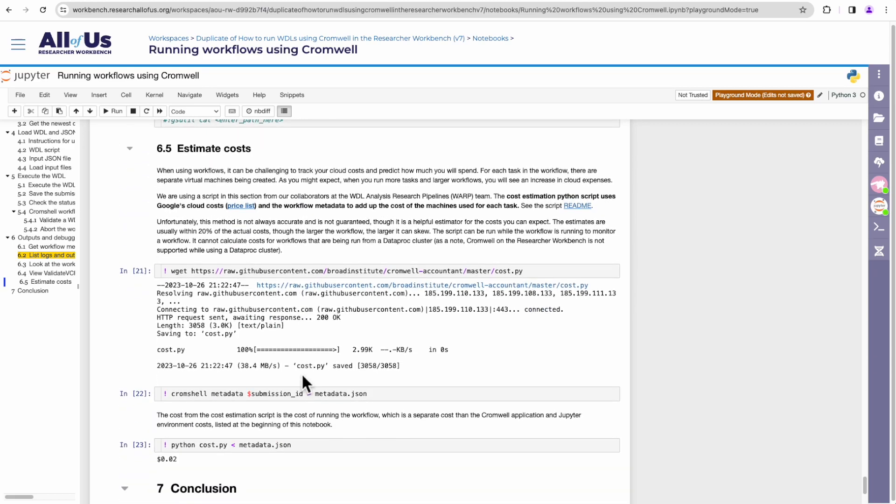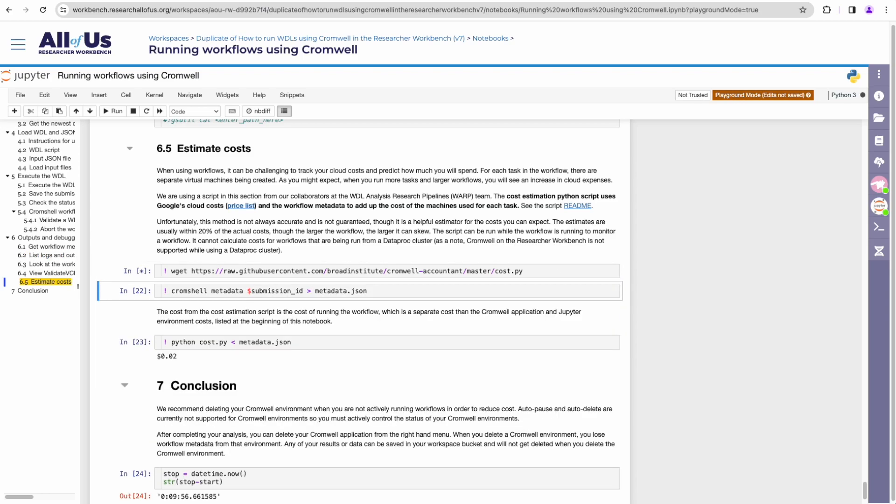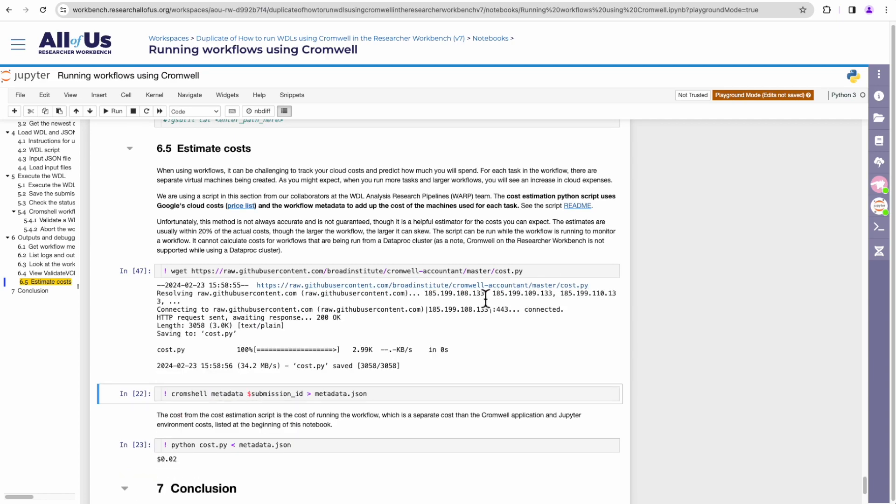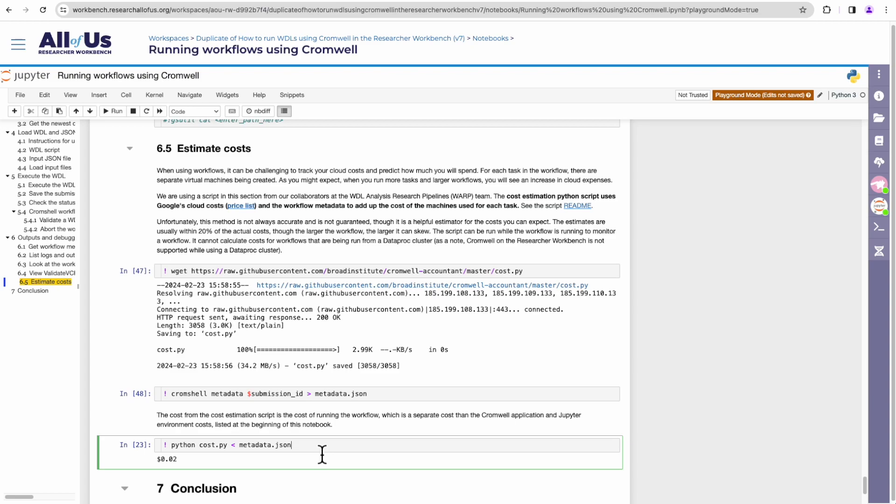The last part of the tutorial notebook covers figuring out how much it costs to run a submitted workflow. First, it uses wget to get a Python script that estimates the cost of running a workflow. Then it uses Cromshell to get the metadata of the submitted workflow and saves it into a file. Lastly, it runs the cost estimation script using the metadata file. The script looks at when the workflow started and ended, as well as the info about computing resources used by the workflow. The script outputs a good approximation of the cost for running the workflow.